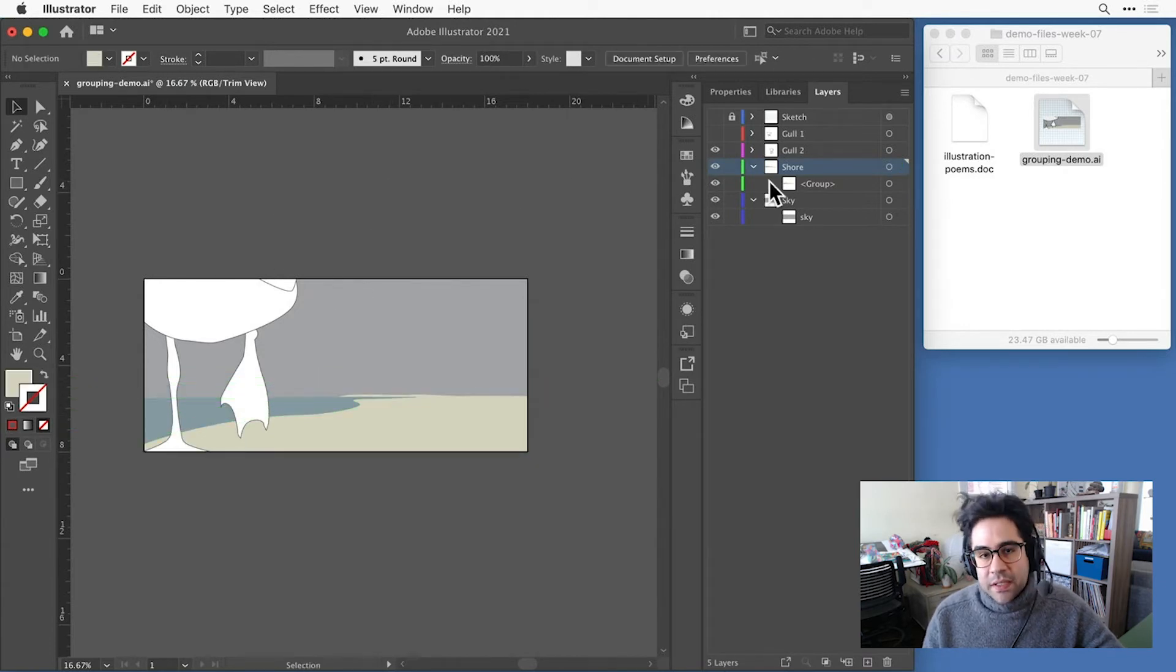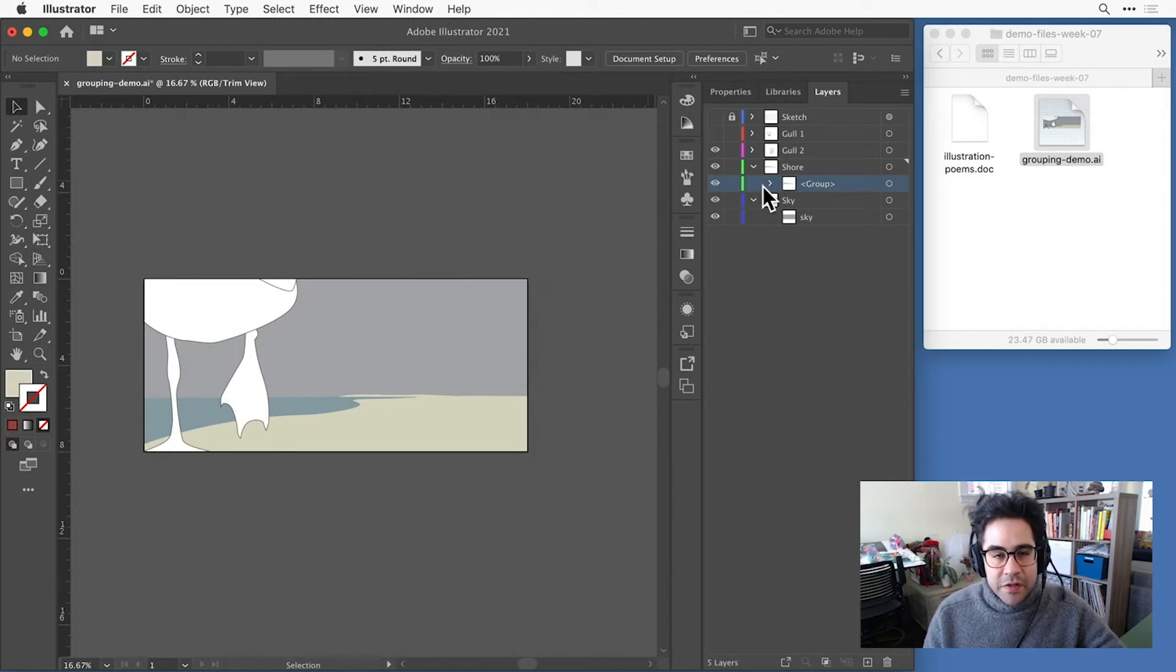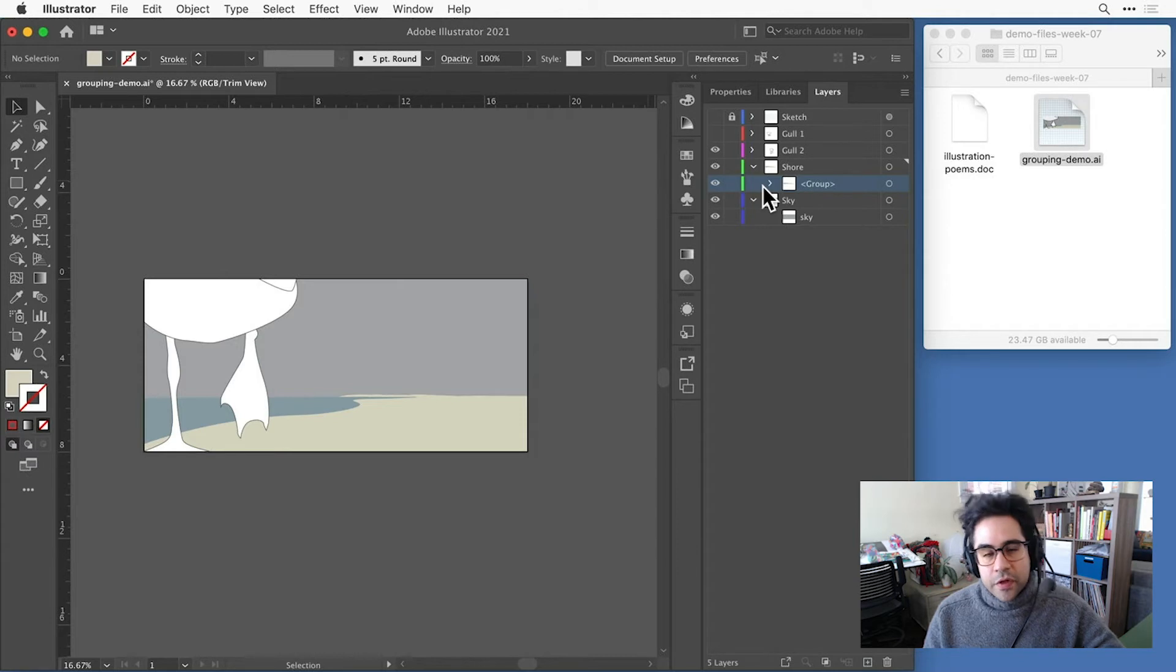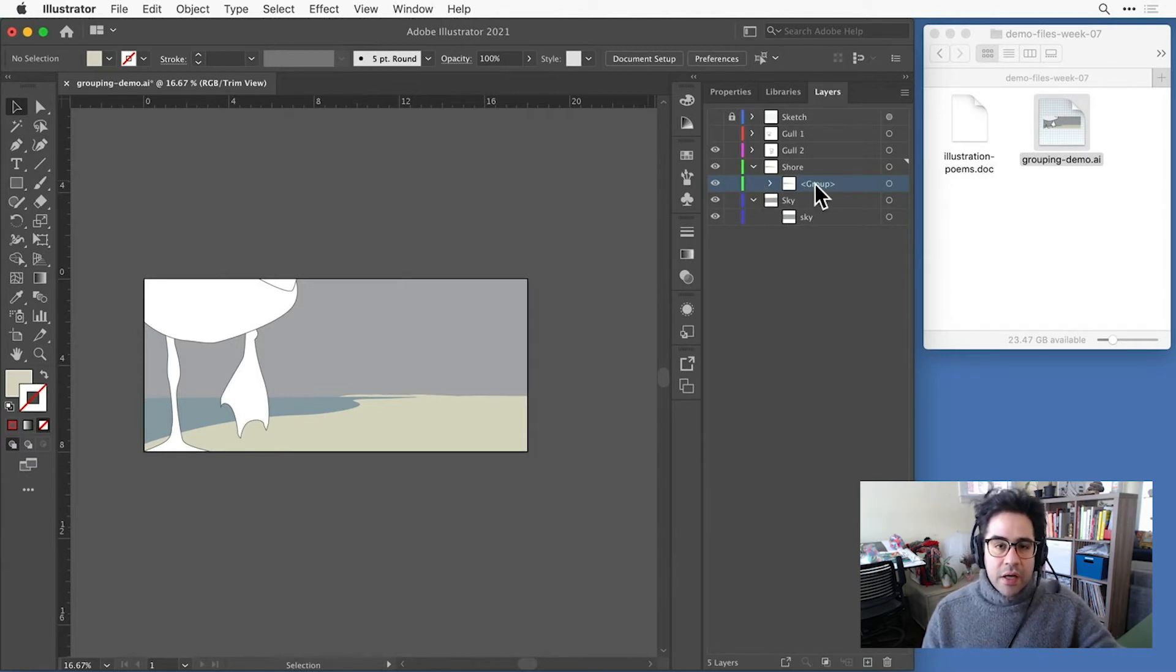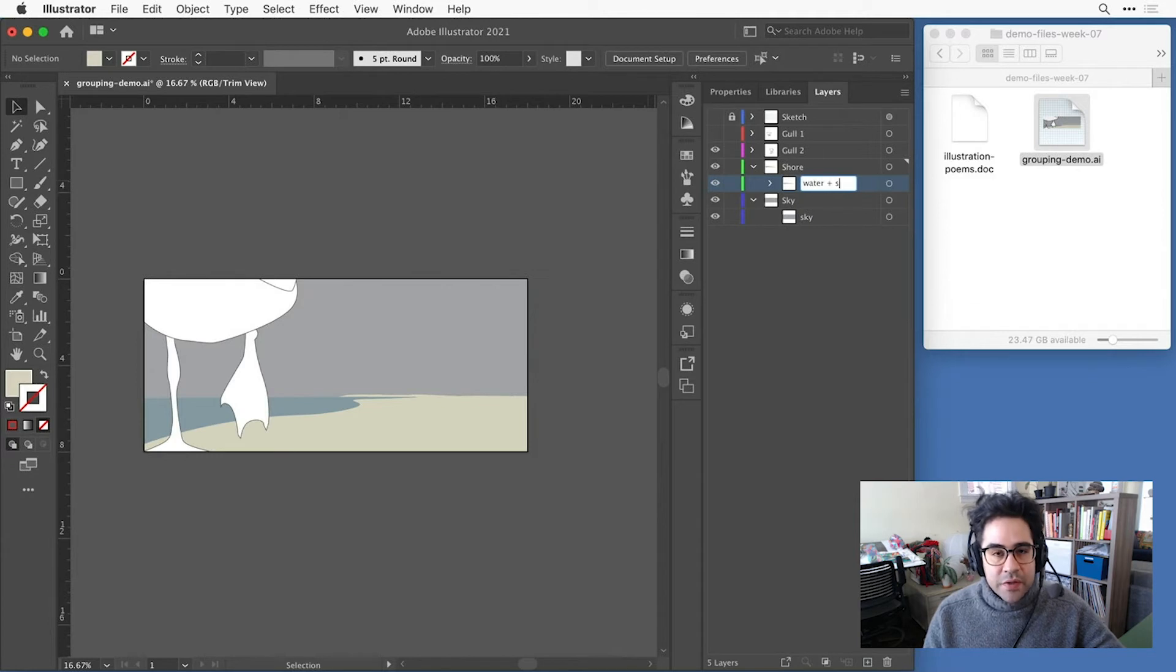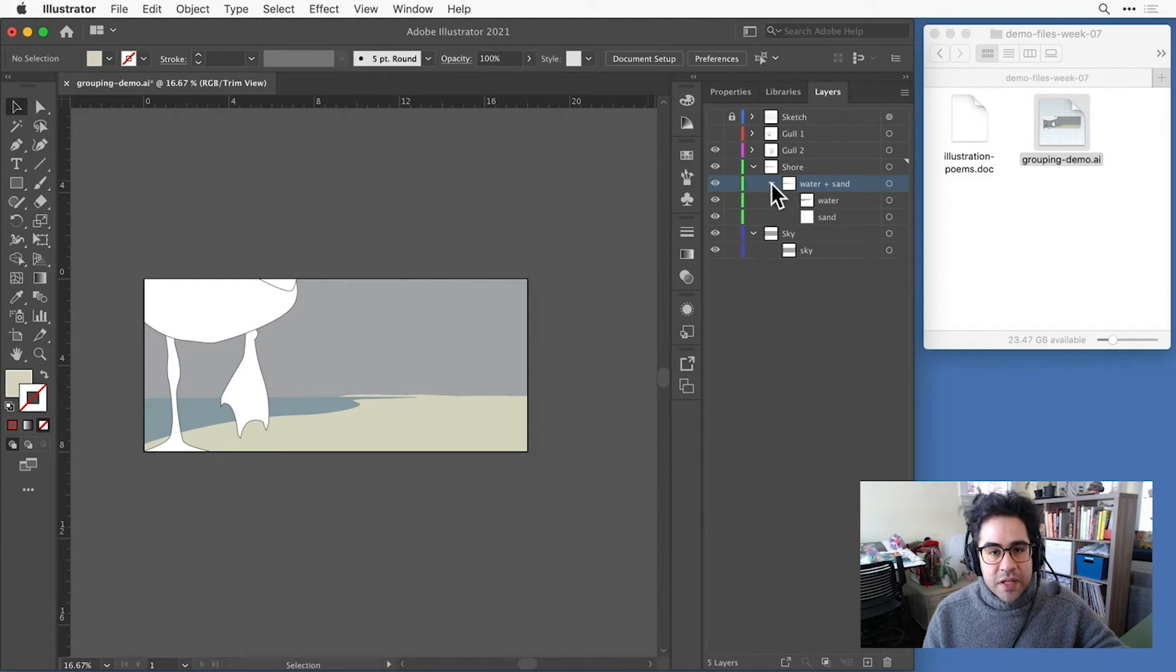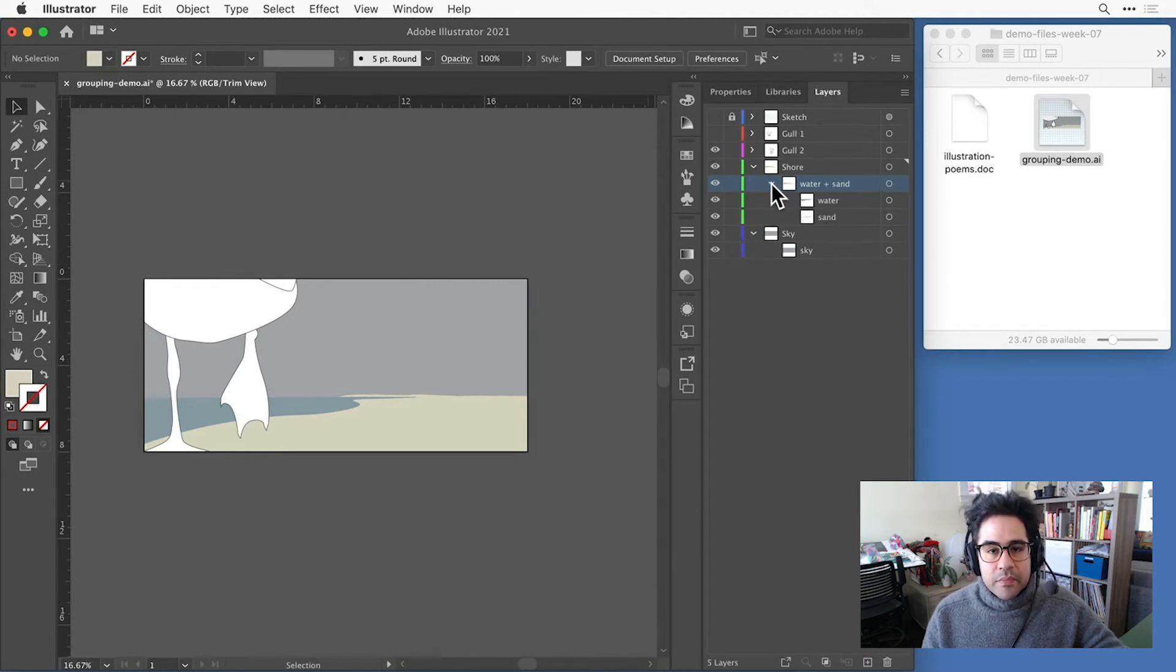Notice in the Layers panel, under that Shore layer, rather than my two separate shapes, I now have this group. So the group is kind of like a sub-layer of my main Shore layer. And I can rename it just by double-clicking if I want to. Inside that group, I still have the original shapes, which I can see if I expand the group by clicking on the caret icon next to it.